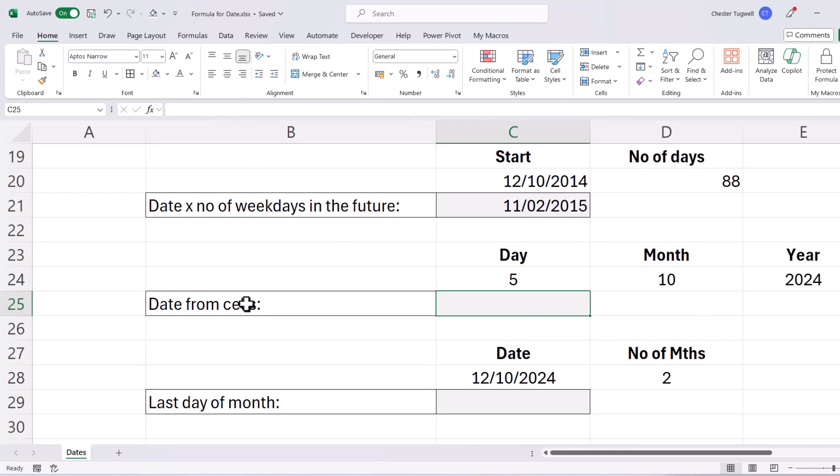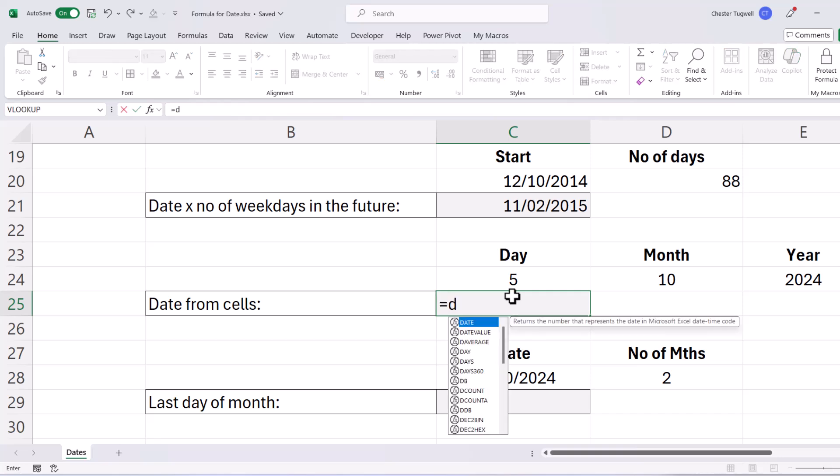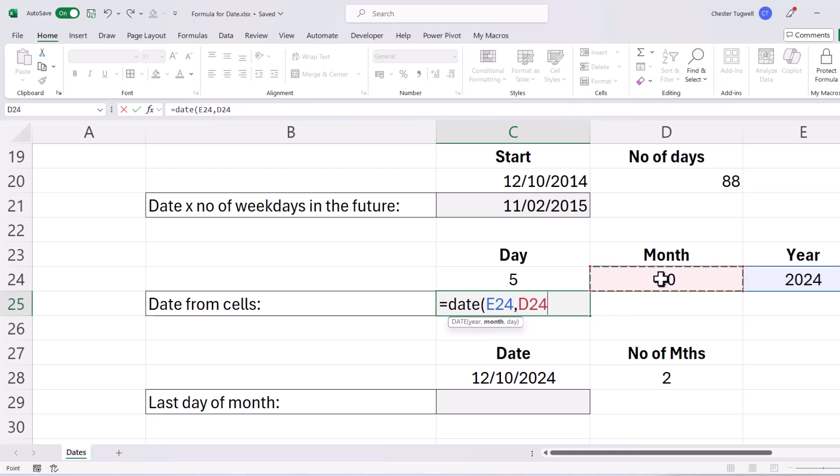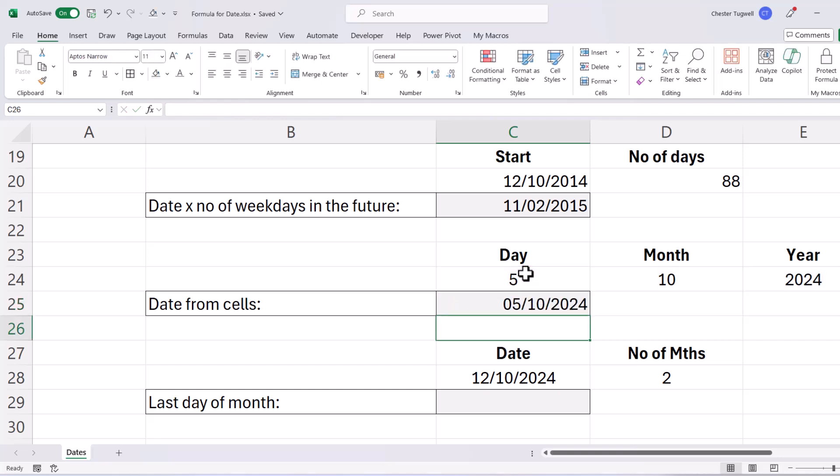Now I can also construct a date from values that are already in cells. So I have the day and the month and the year in separate cells. Now the function that does this is called Date. It's got three arguments, year, month and day. So my year is over here, comma, my month is here, comma, and my day is here. So if I close the bracket and press enter, it returns that date.